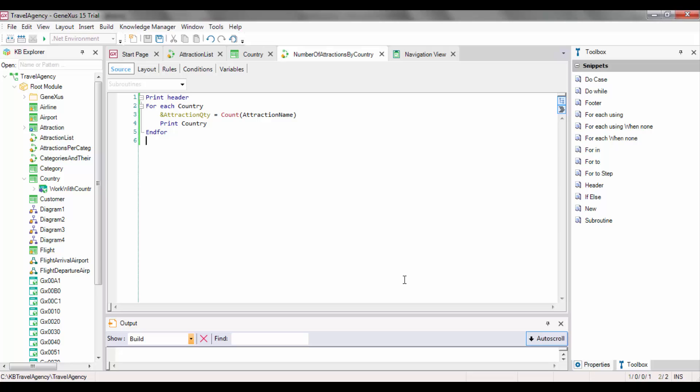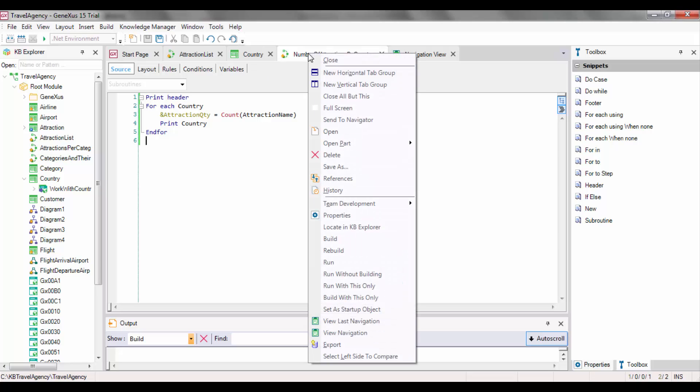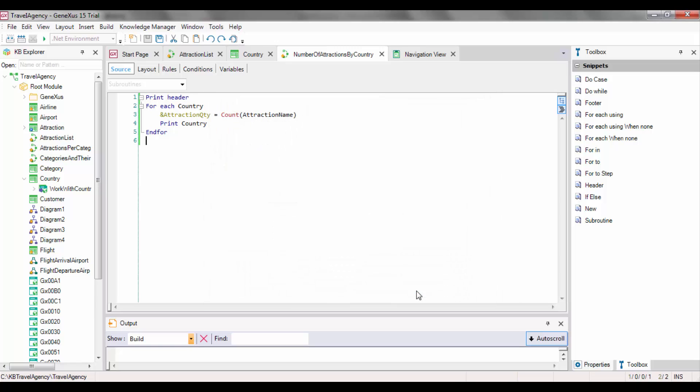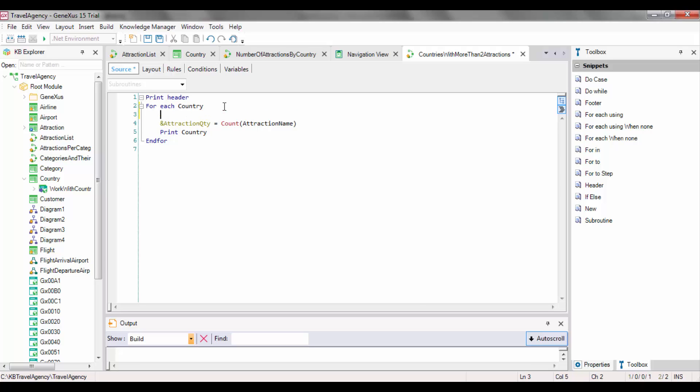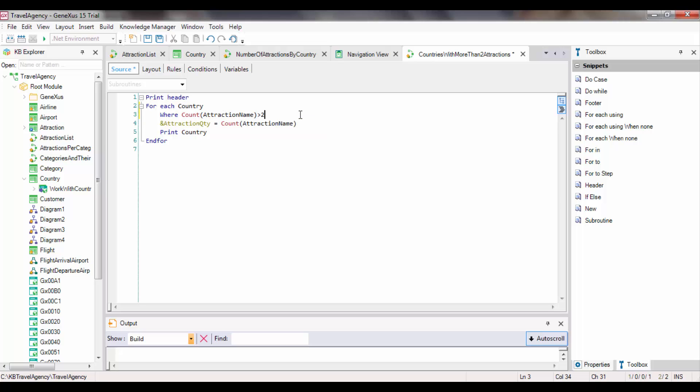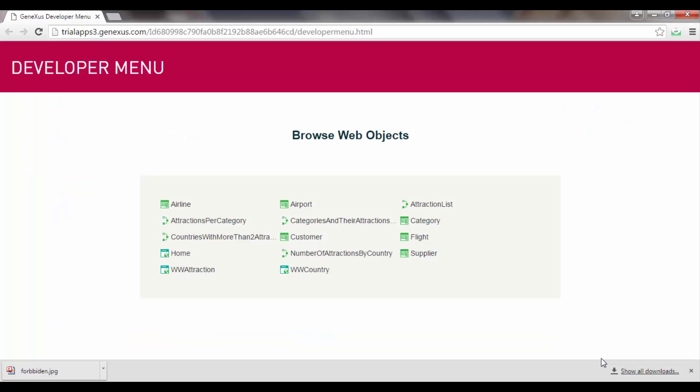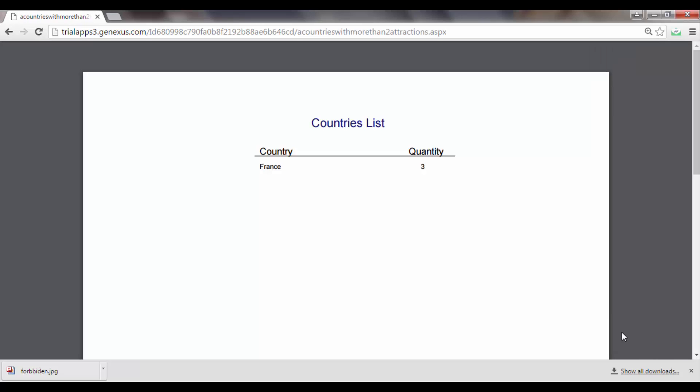Suppose that now we're asked to list all the countries that have more than two tourist attractions. We save this procedure with another name. The condition that we're asked to comply with is that they have more than two tourist attractions. So we add a WHERE clause to the foreach command, where we want to filter those countries whose number of attractions is greater than two. For those that comply with this condition, we will keep printing the same data, country name and number of attractions that will be more than two. Since this procedure was based on the other, everything necessary is configured to print it as a PDF, so we run it and see the result. Only France is displayed, with three attractions as we expected.